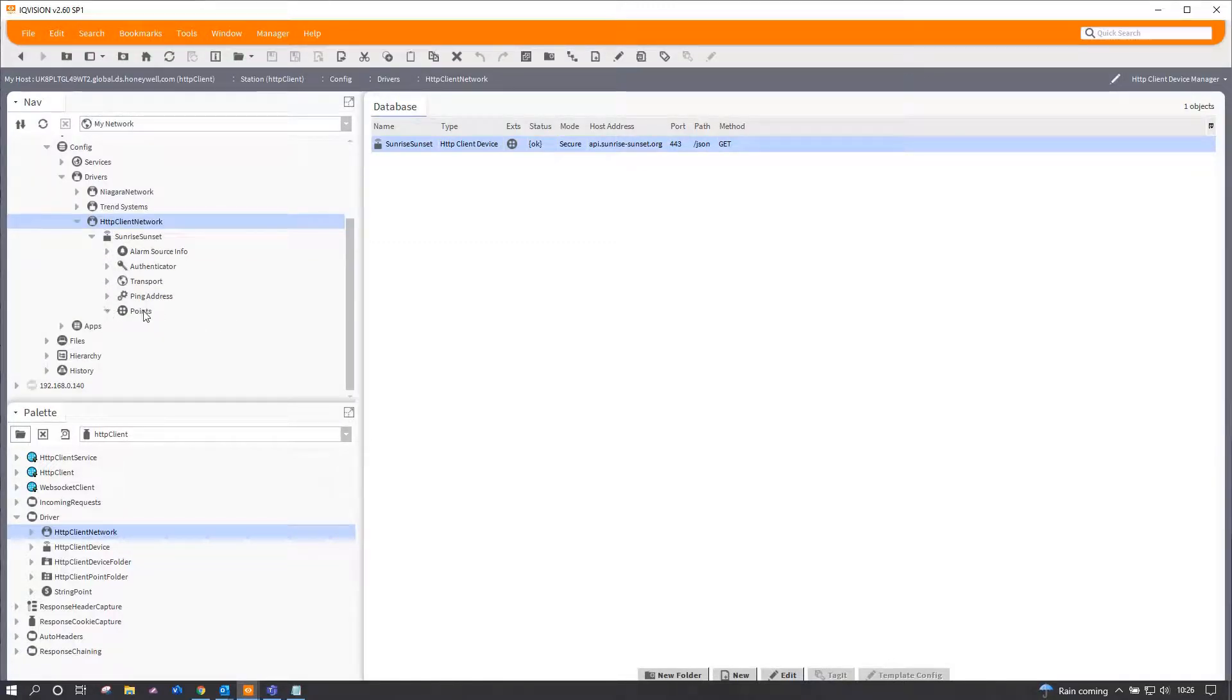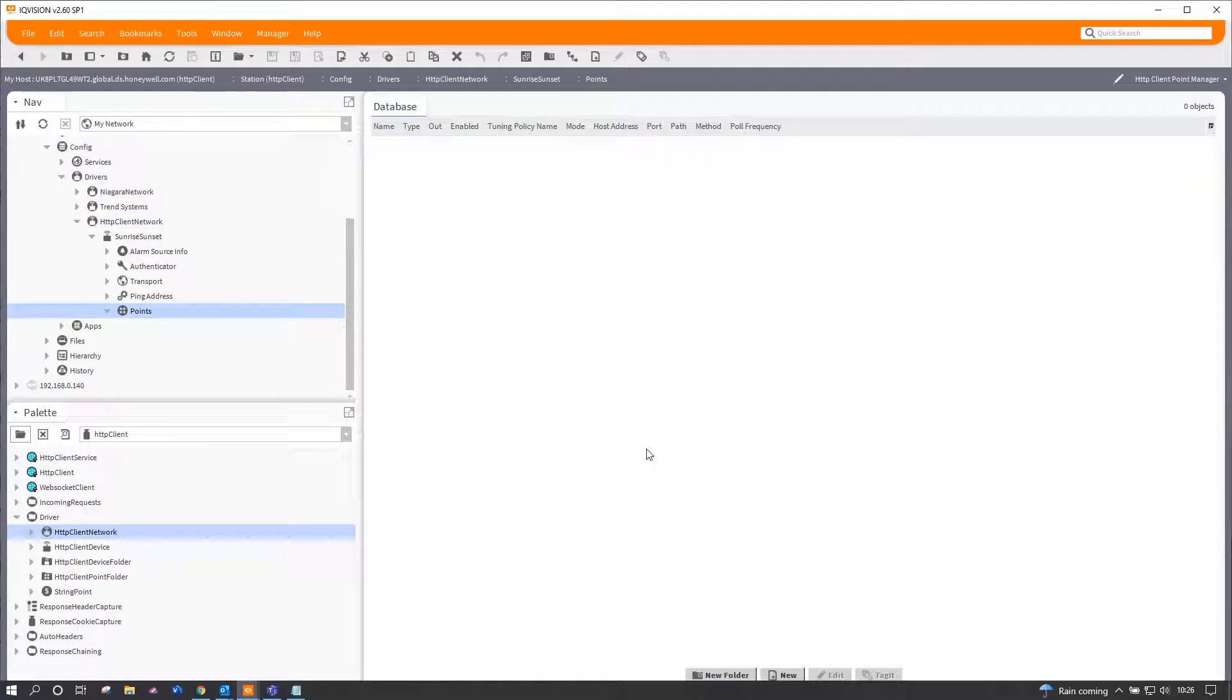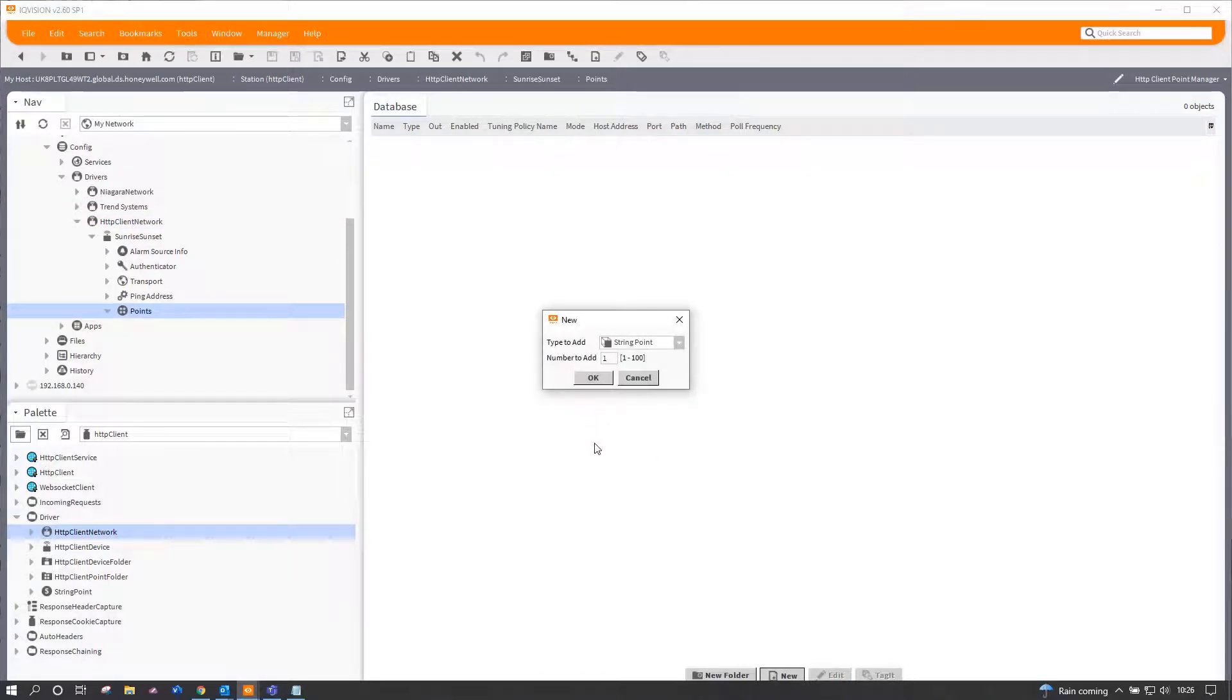Now, for points, they are special kinds of points and they come in as string points, and this is where all our data is going to be pulled into.